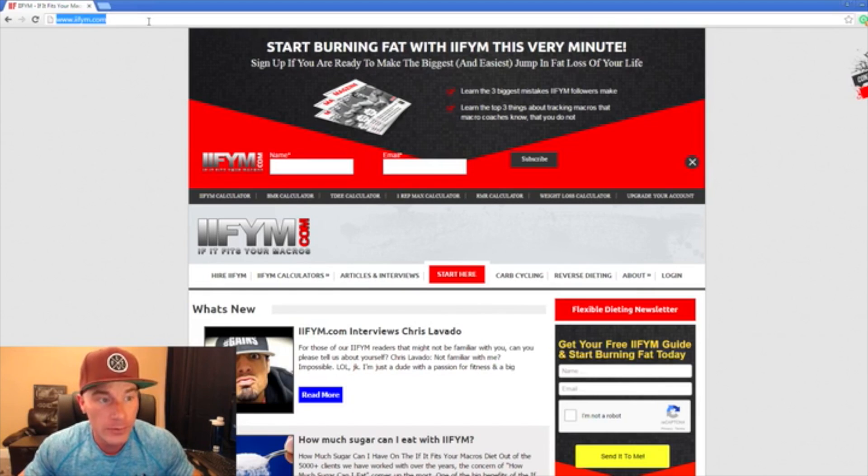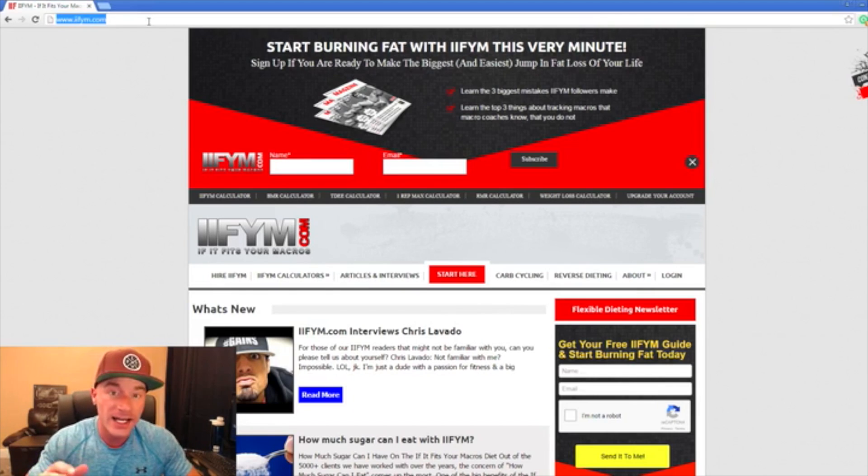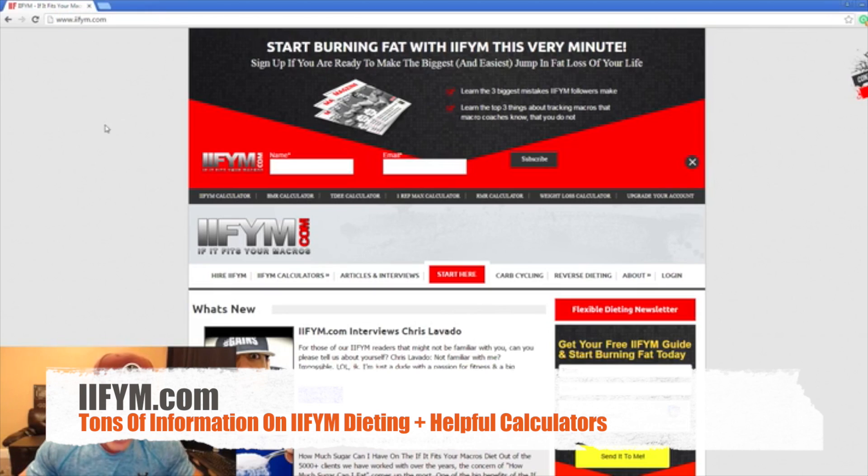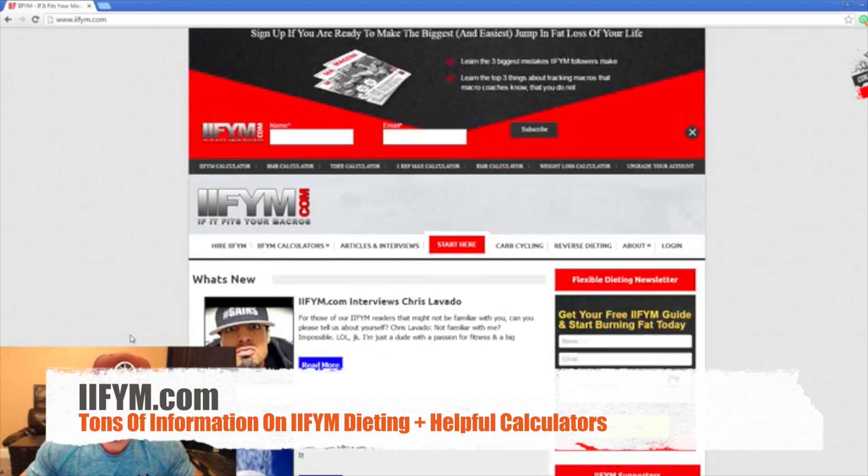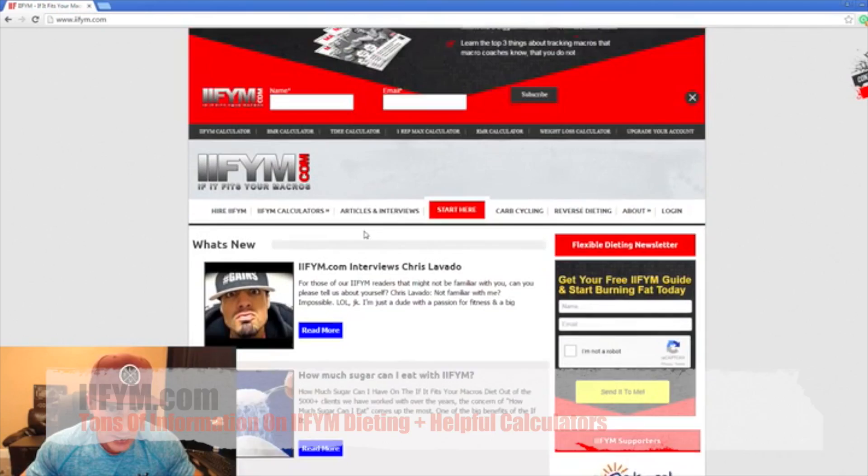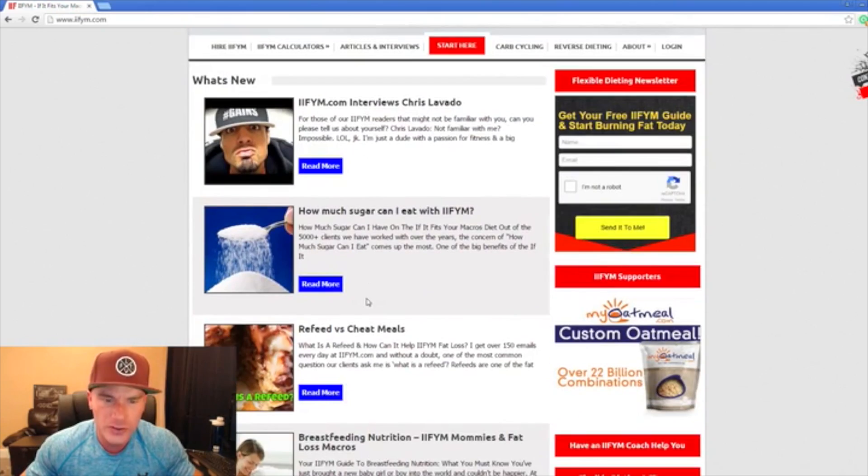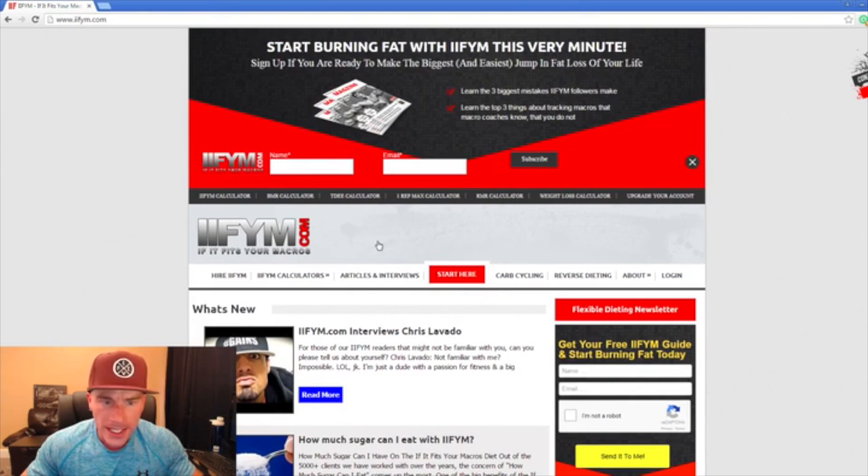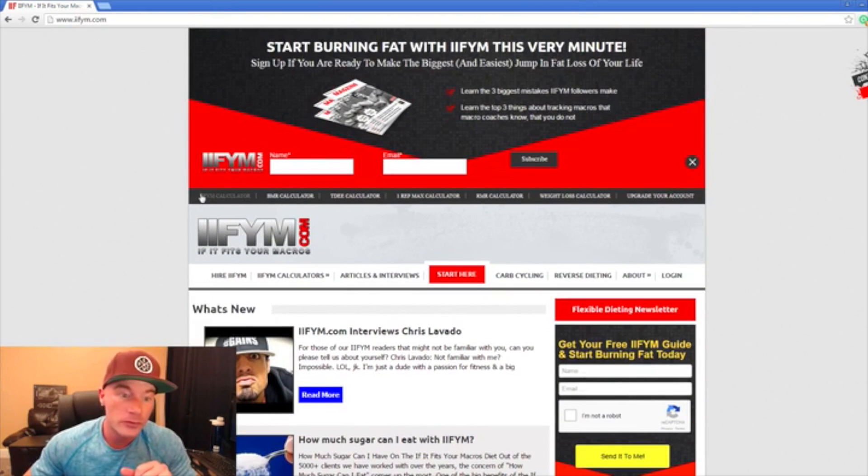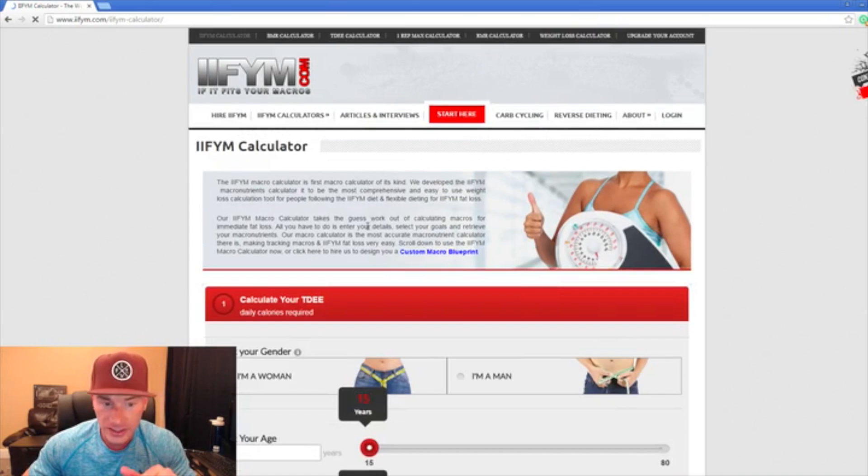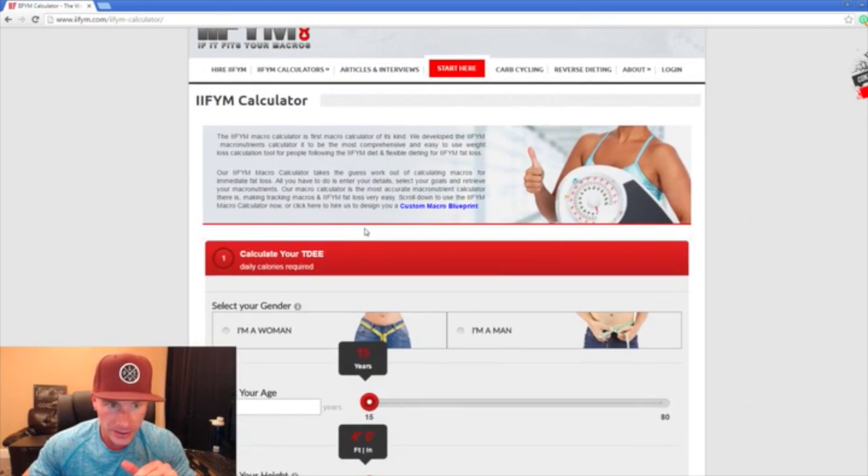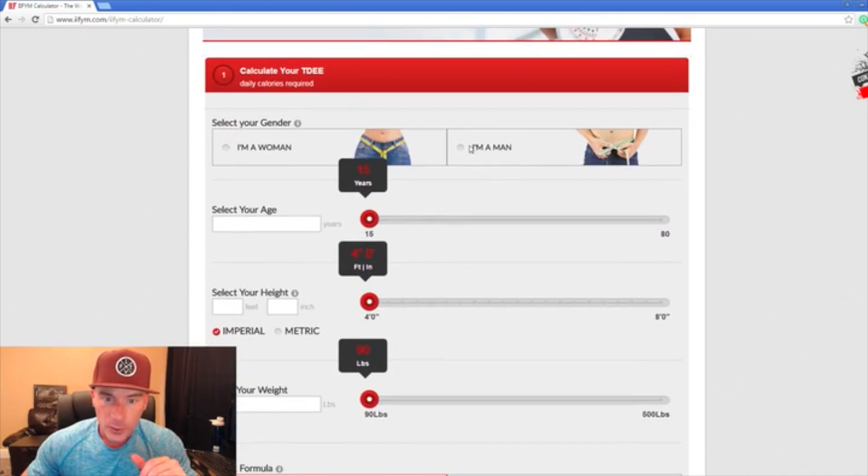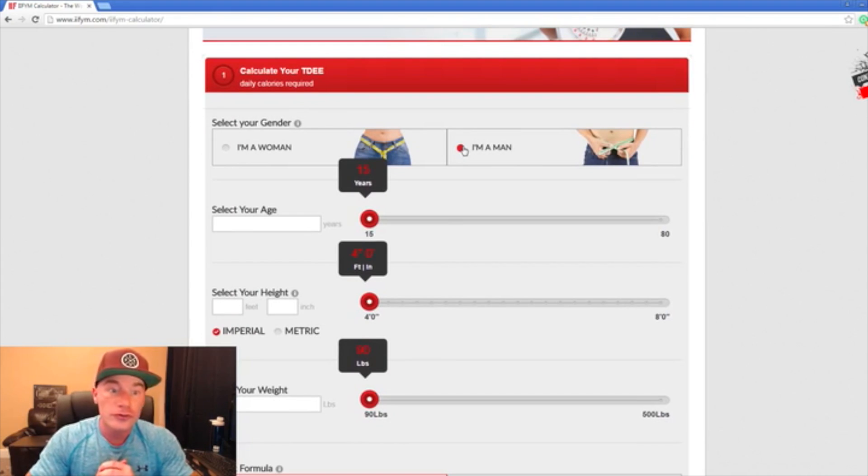I am on a website called IIFYM.com. As you can see there's some good stuff on here, they have some articles you can read. We're here for the IIFYM calculator, so we're going to go to this calculator and fill out some important information.